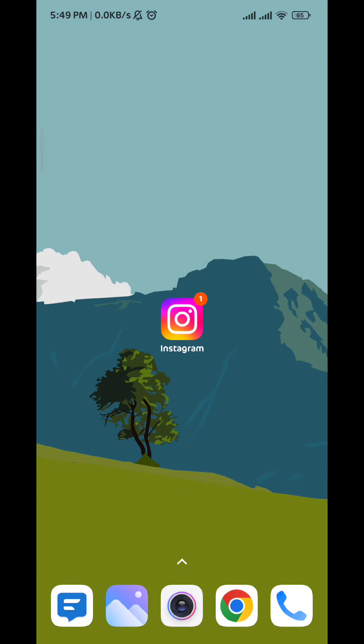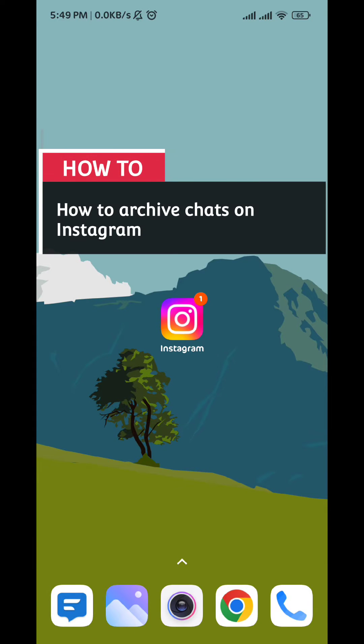Hello everybody, today in this video I'll show you how to easily archive chats on Instagram, so let's jump right into it.